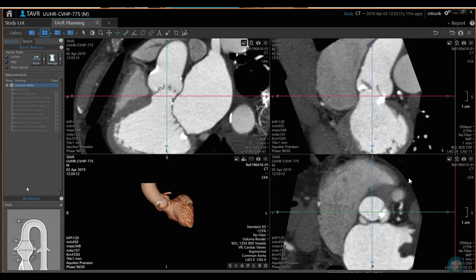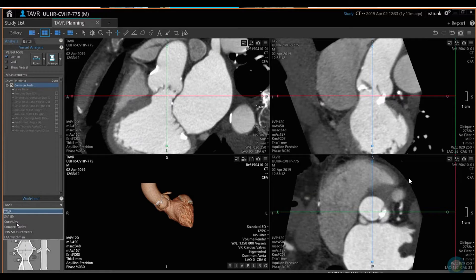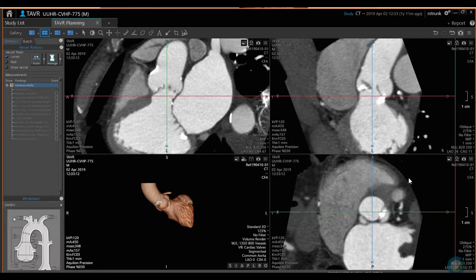We have a generic TAVR worksheet. However, we also have a specific worksheet for the Edwards Sapien valve and the CoreValve. If there are other measurements you want or don't want, you can adjust it. I went ahead and picked the Sapien valve — do you guys use the Edwards valve most of the time? Yes, almost everybody does.